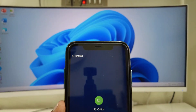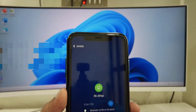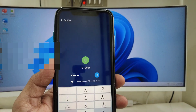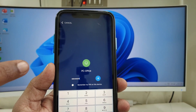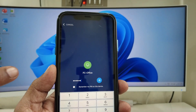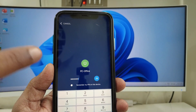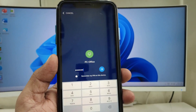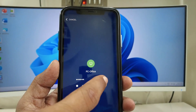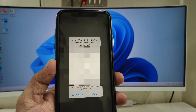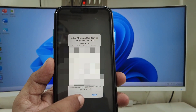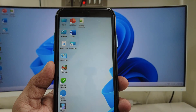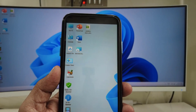Insert the same PIN you created when installing Chrome Remote Desktop on your PC. Then tap 'Continue'. You can dismiss the location prompt — and boom! You can now see your PC on your phone.